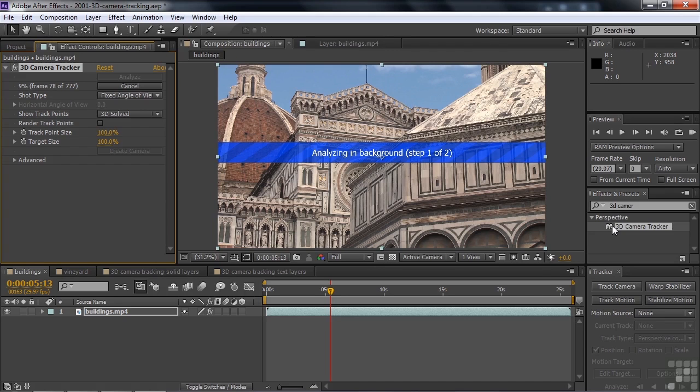And it says, okay, here they are. You can apply something to these things that we tracked. This analyzes in the background, so you can work on other things while it's analyzing.